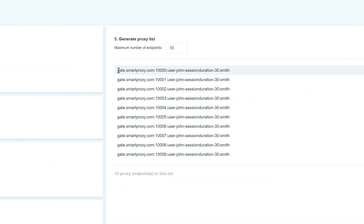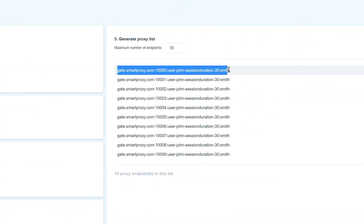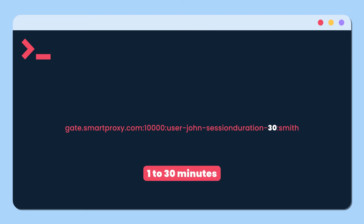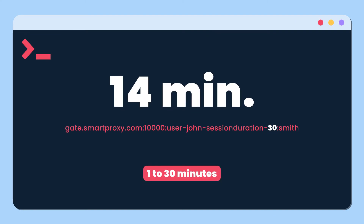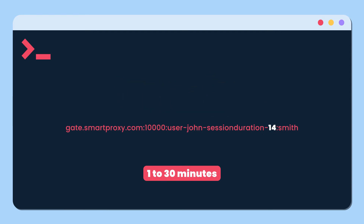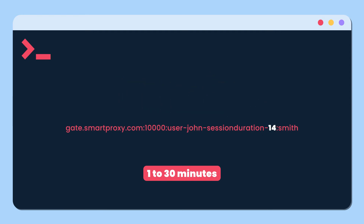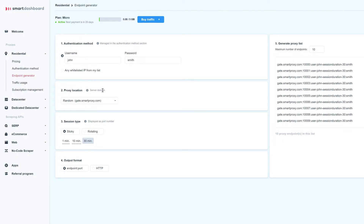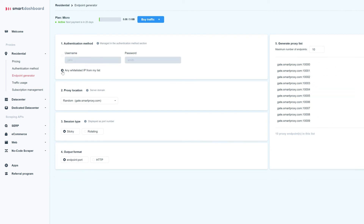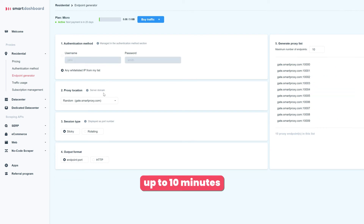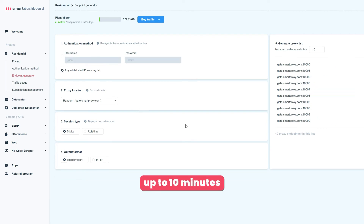If you want a custom session duration for a period in between — let's say 14 minutes — you can easily do that by specifying the session duration parameter. And as for whitelist authentication, it will let you hold on to your IP for up to 10 minutes.